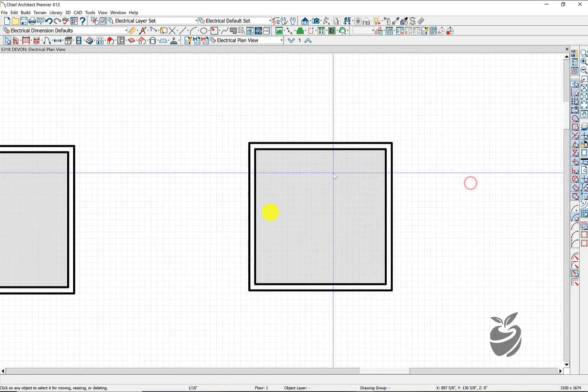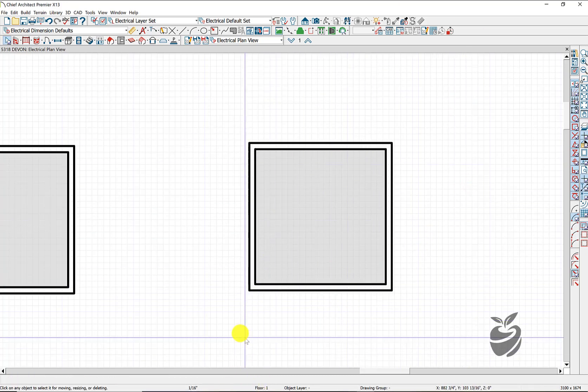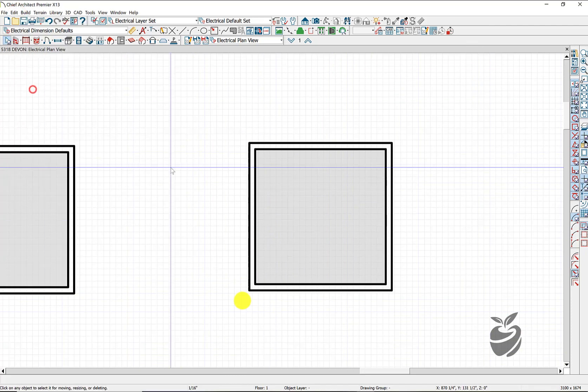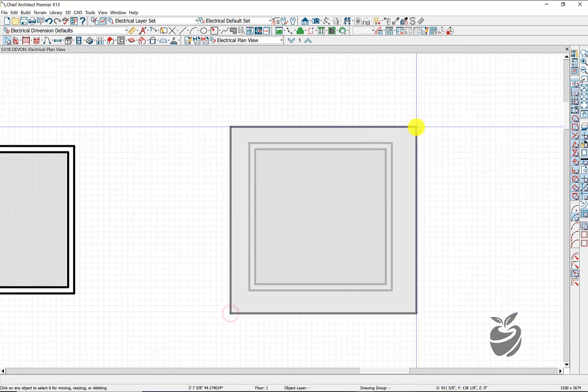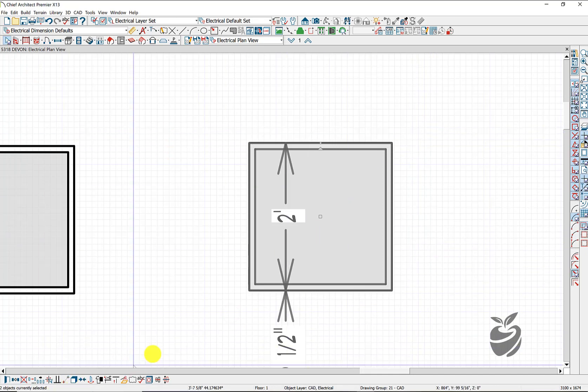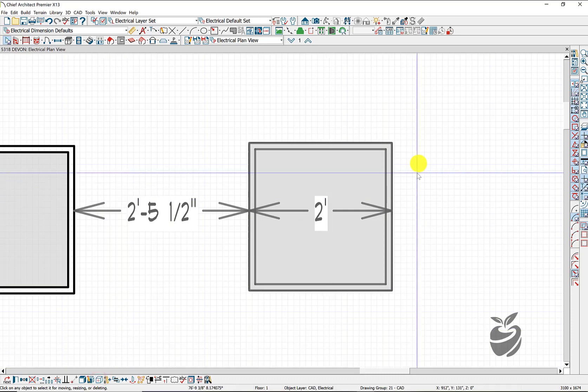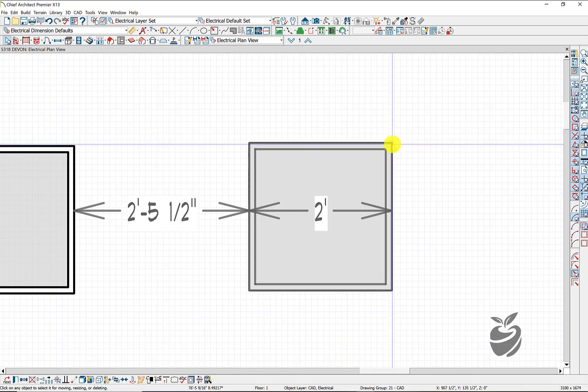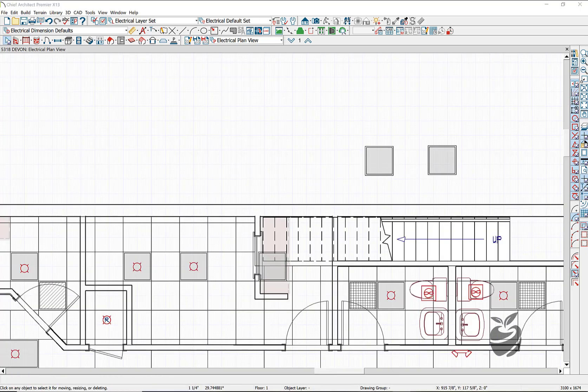And now we have our block drawing. We select all. Select objects. Not select all. Select objects. And we make our block. Then we create our insertion point. So we use this command down here. And we point to that. And that is going to be our insertion point.